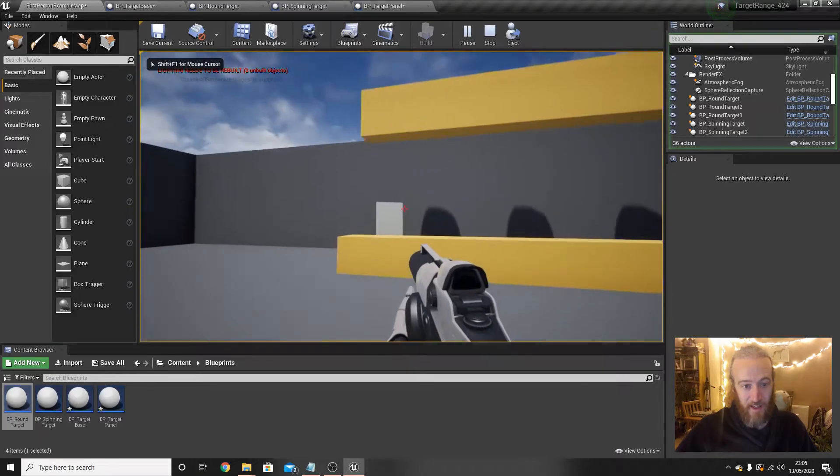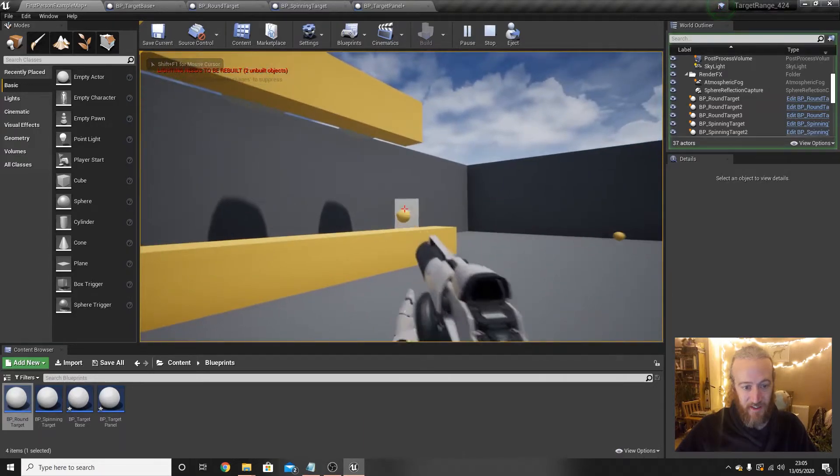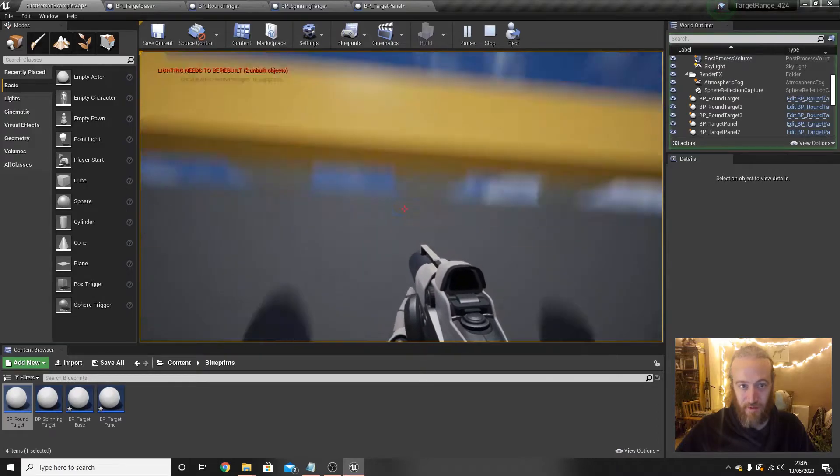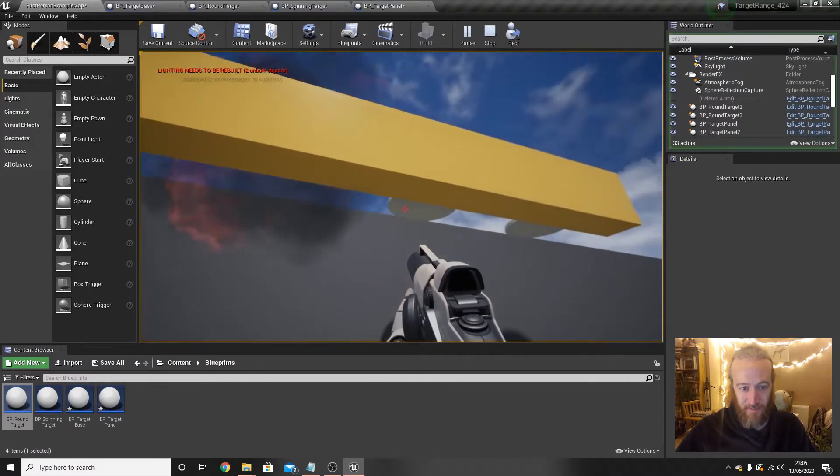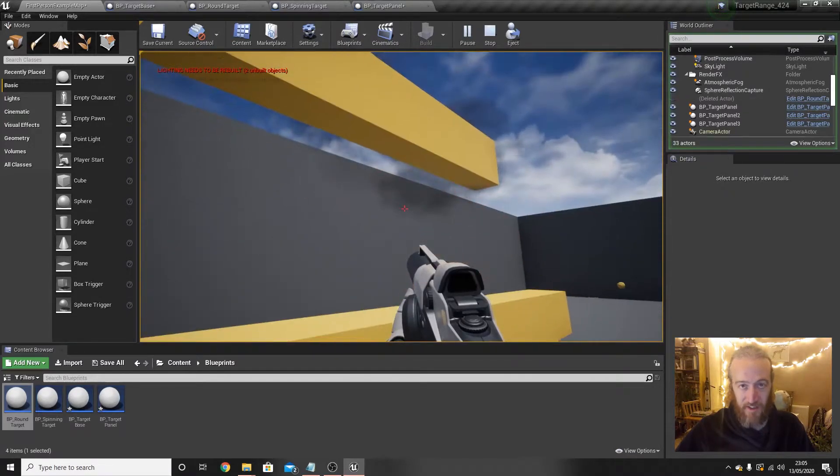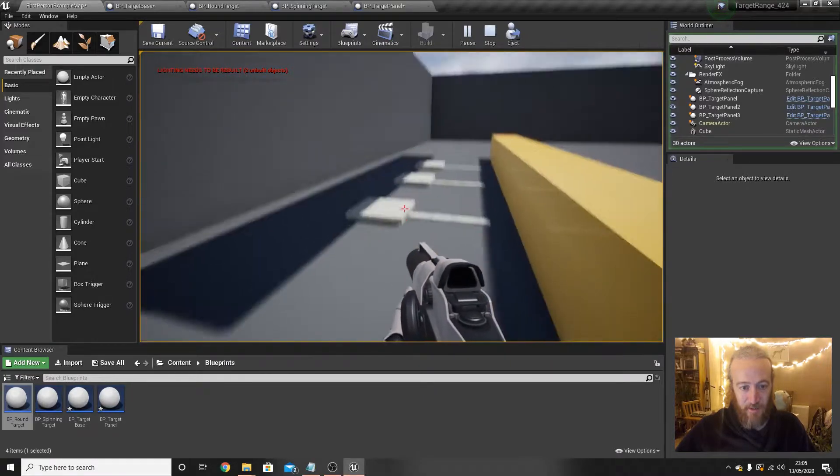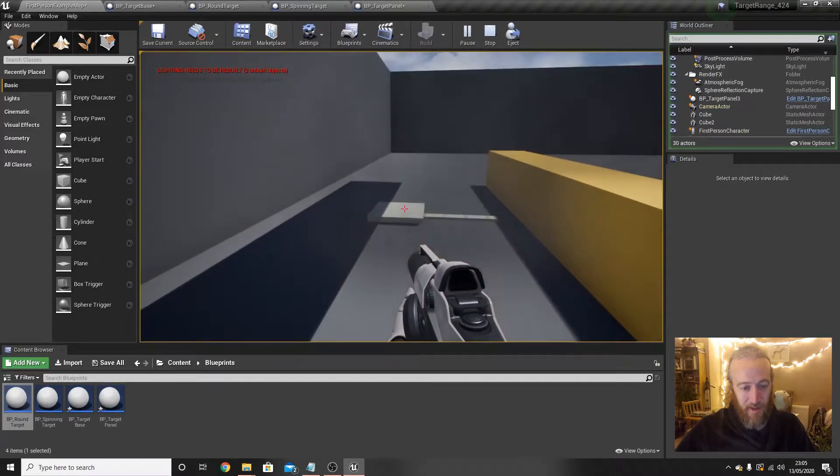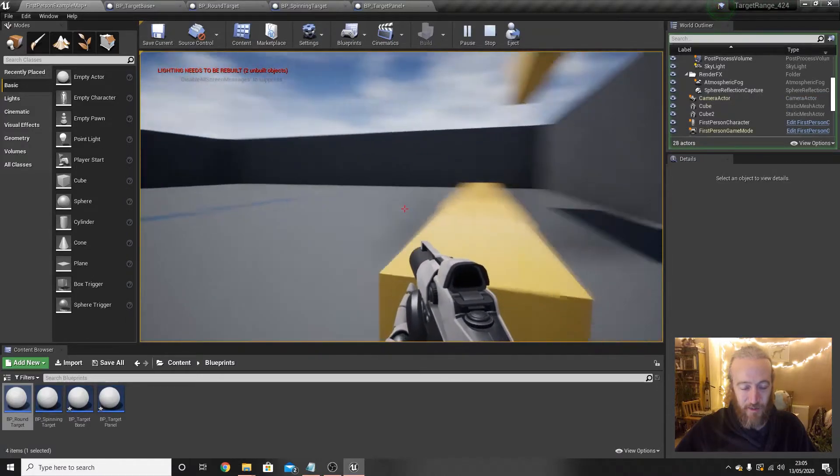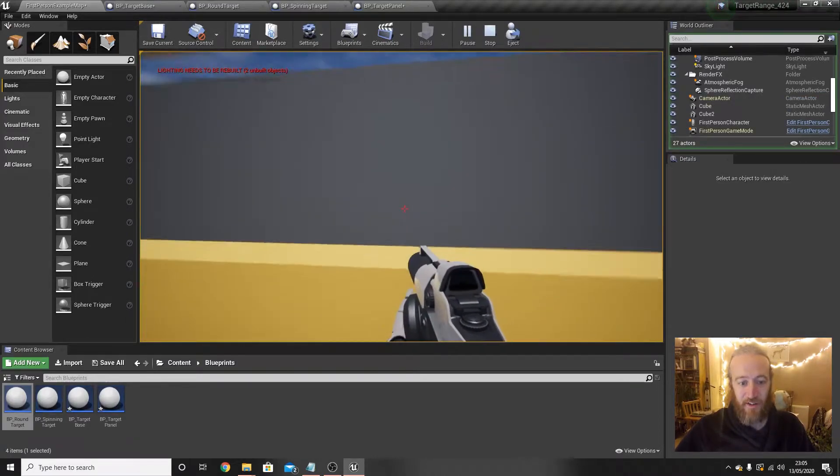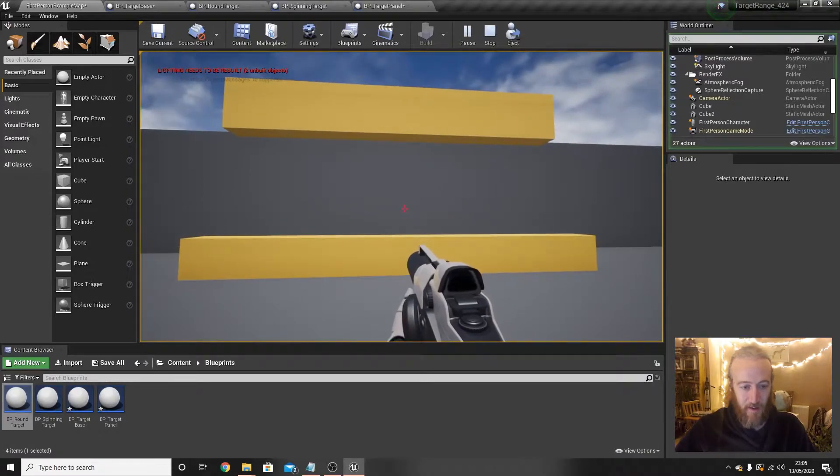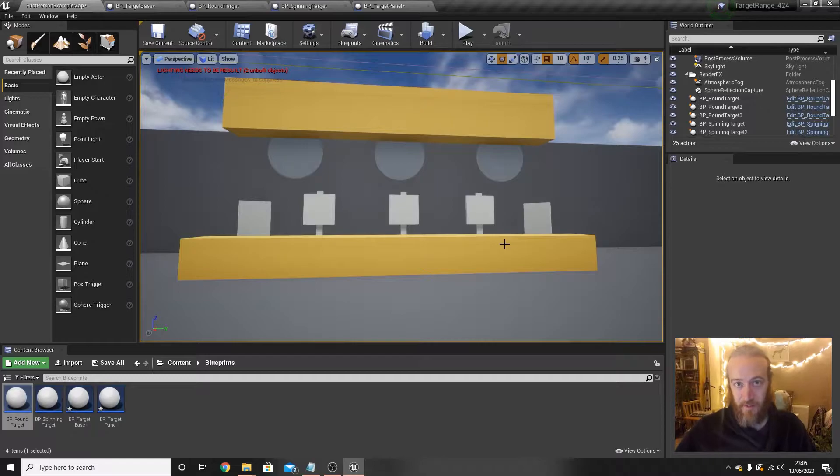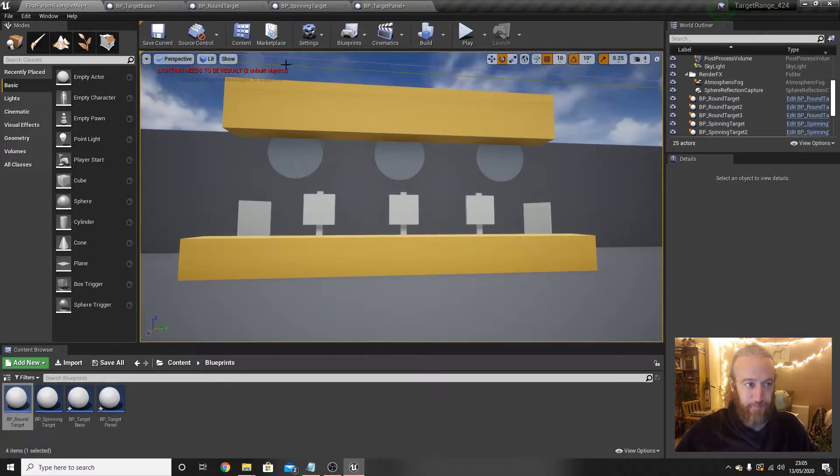So each of these blueprints, these targets, has moved to have their start x-rotation of whatever we set it to. These ones are zero, and these ones are minus 90, but you'll notice there's a problem. We're able to shoot these targets before they've been revealed and there's that weird jumpy glitch with the panel ones.